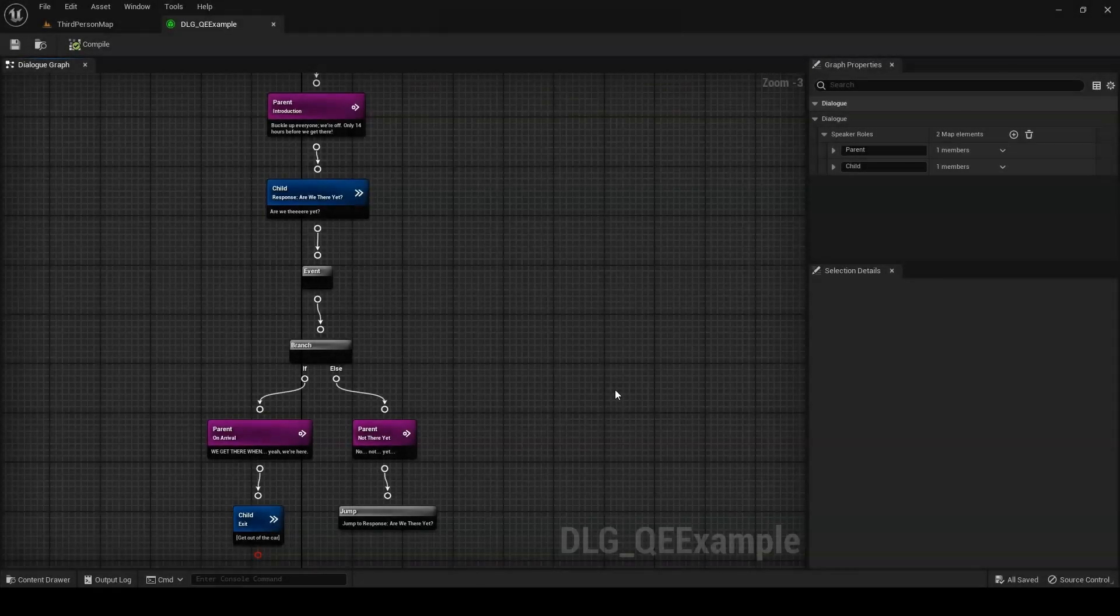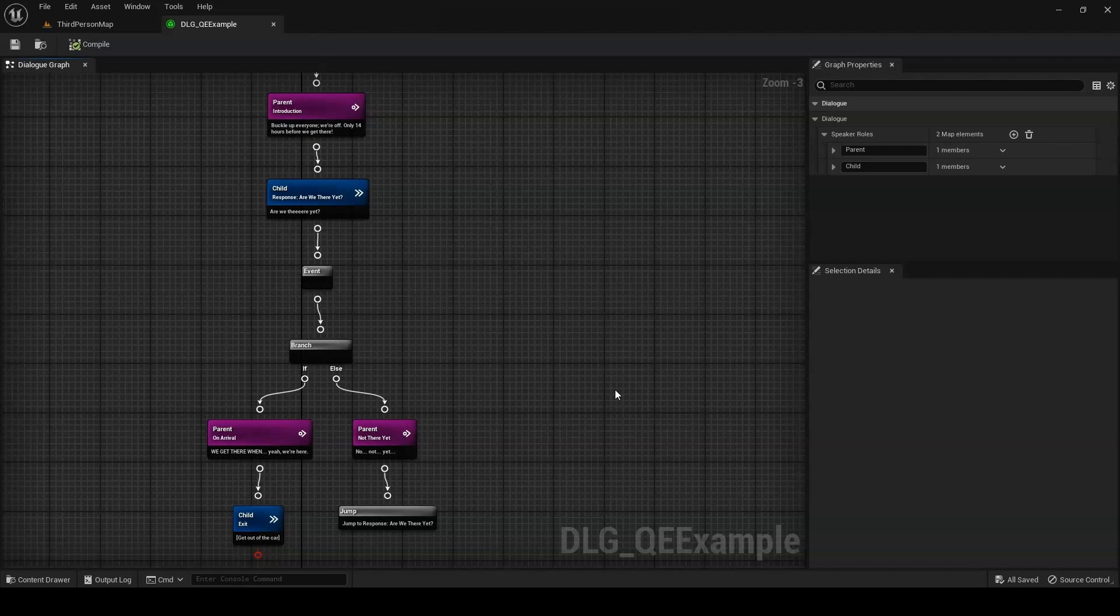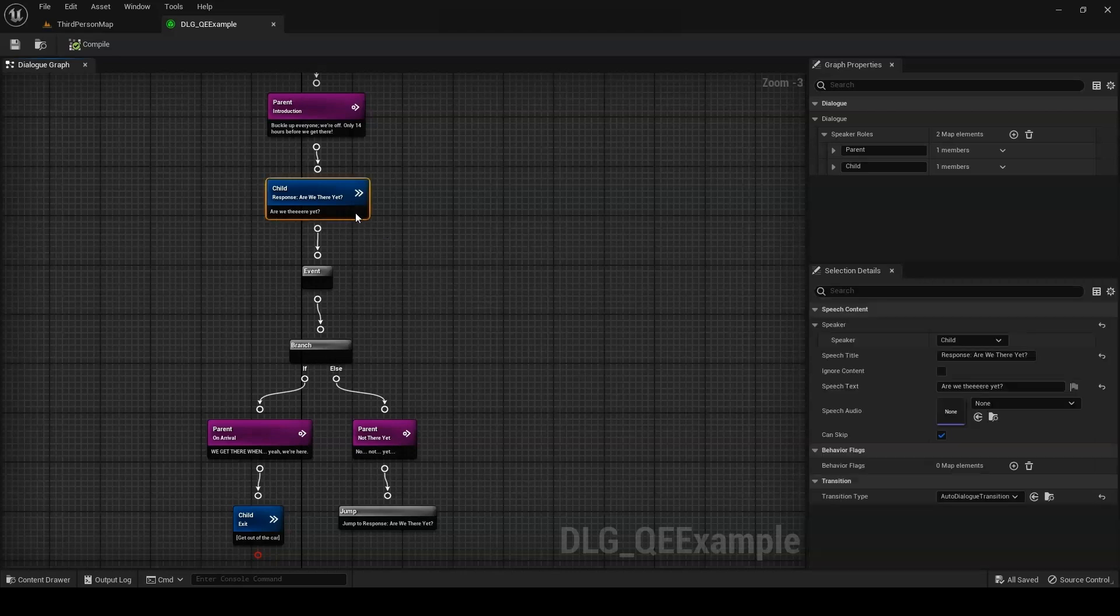With that out of the way, let's take a look at how we can create our own custom queries and events. To do this, we'll set up a simple dialogue as pictured here. The dialogue imagines that the player is a child on a road trip with a parent. Being a creature of great patience, the player will continually ask, are we there yet? The parent will tell the player, no.